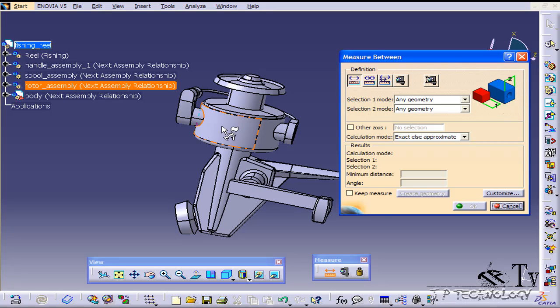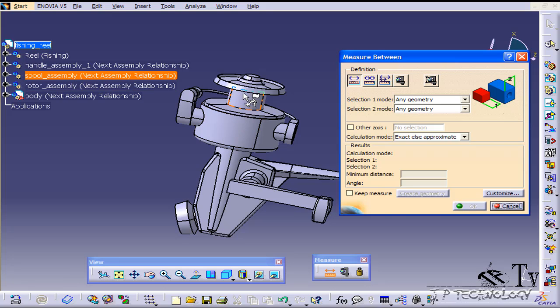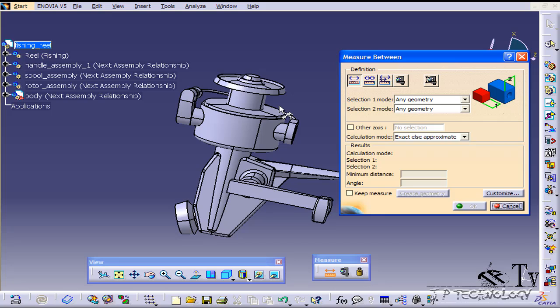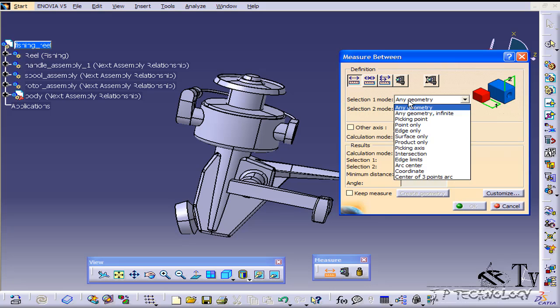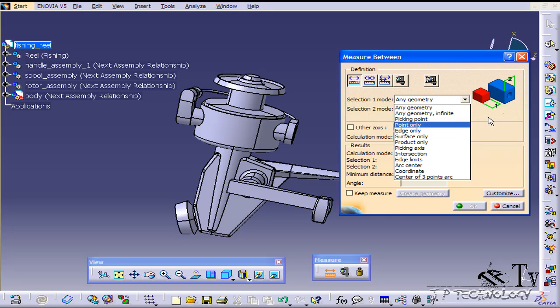If you put your cursor over the number one there, you're going to see that it's selecting any geometry for the first selection mode. Any geometry is great because you can choose anything, but sometimes you're only wanting to choose say an edge and sometimes the surface might get in the way, so you might have to filter it. The filtering is found under here so you can pick points, edges, surfaces, whatever it may be.